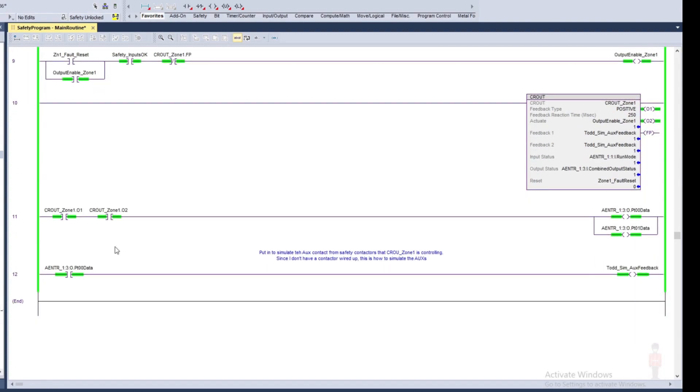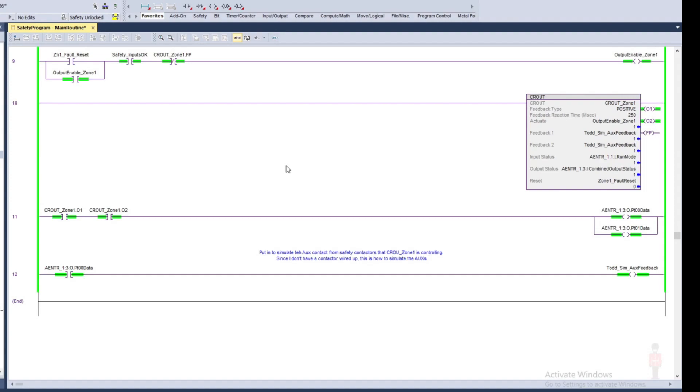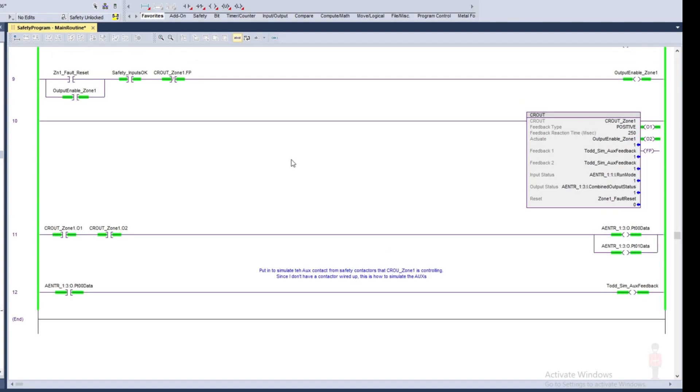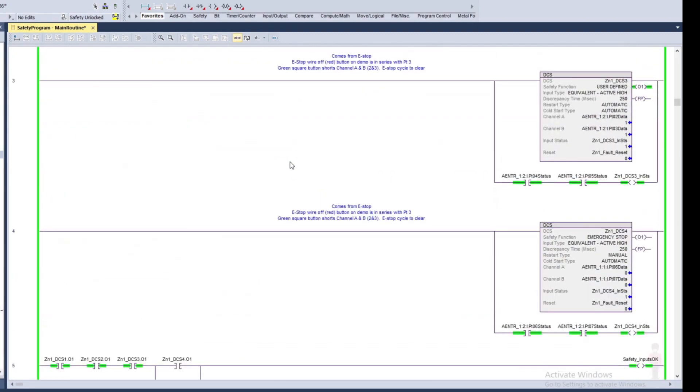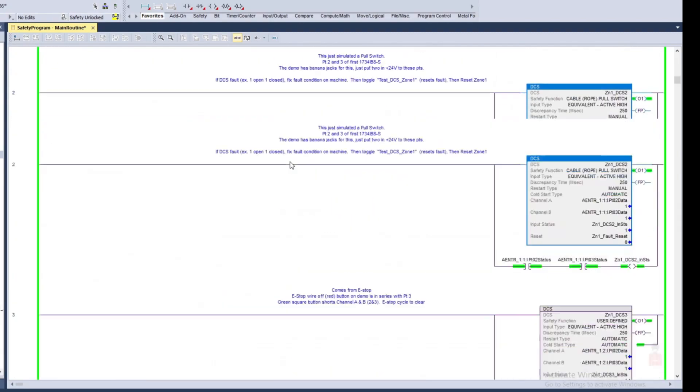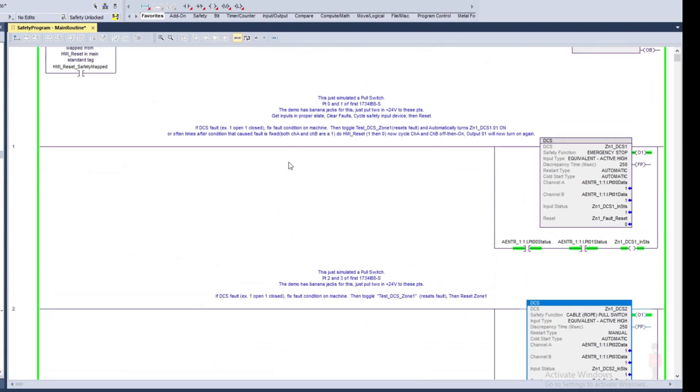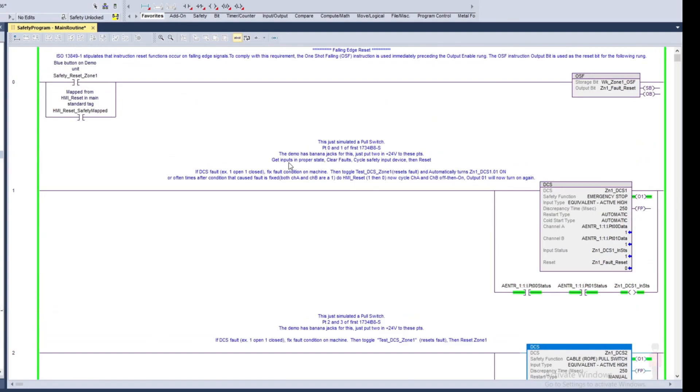And once the CRO instruction says everything's functioning properly, I'm going to go ahead and turn the outputs on to enable that safety contactor which is going to provide power to your zone one part of your machine. And mostly that's everything on the logic here, and I'll just kind of quickly go through.